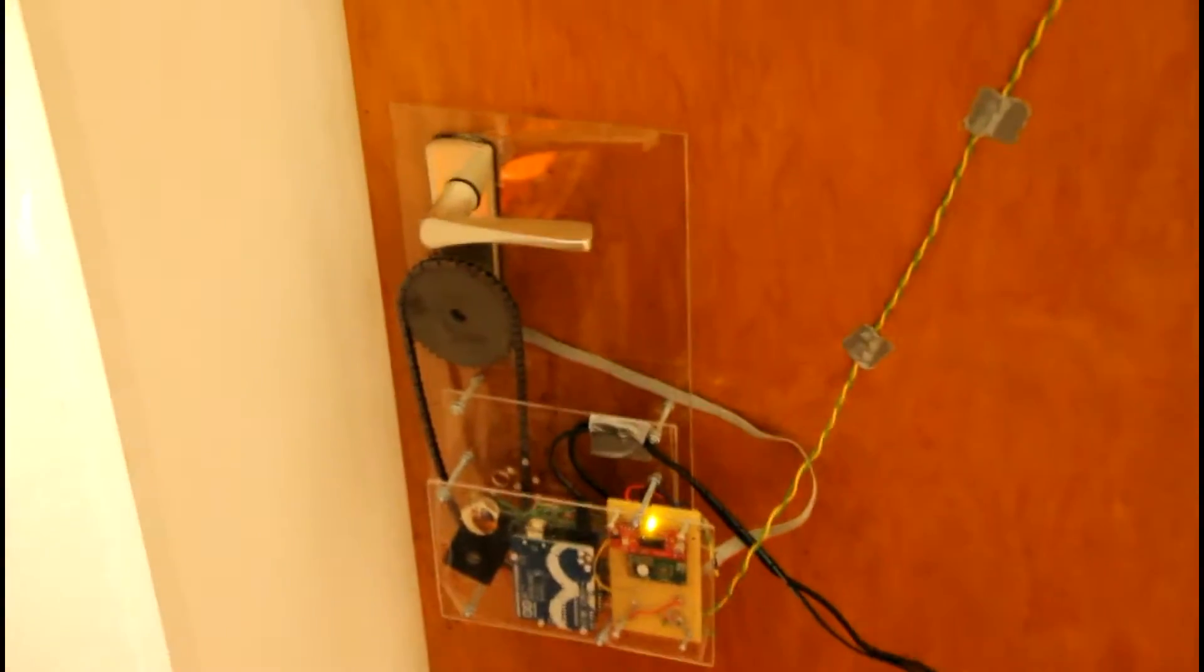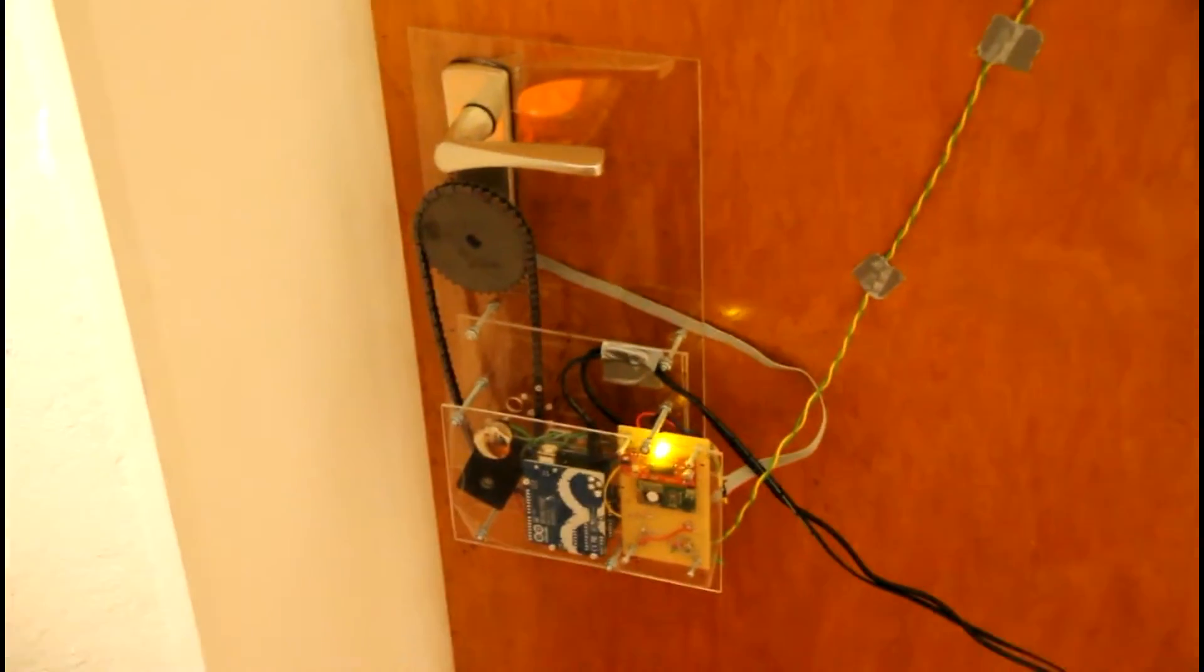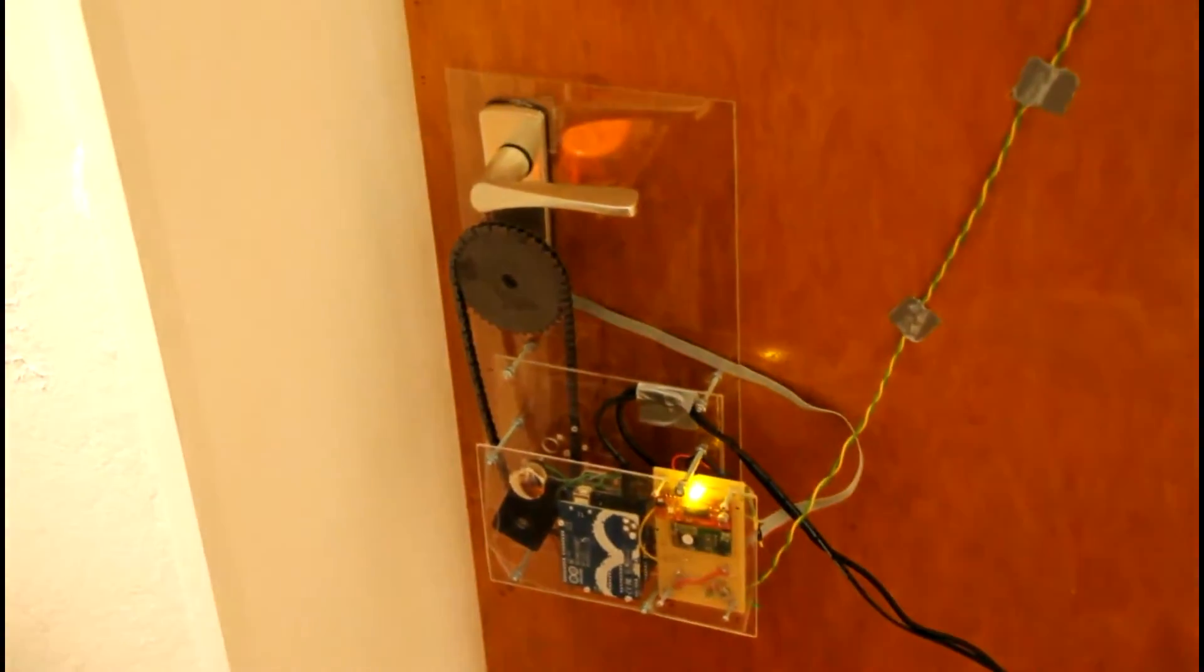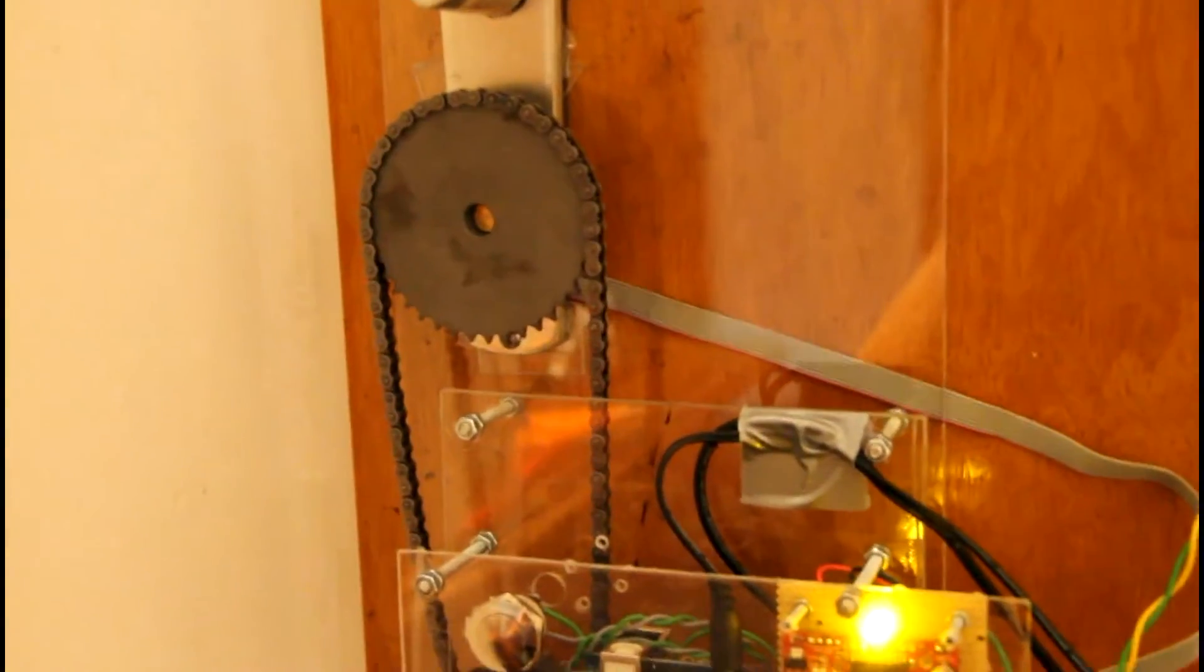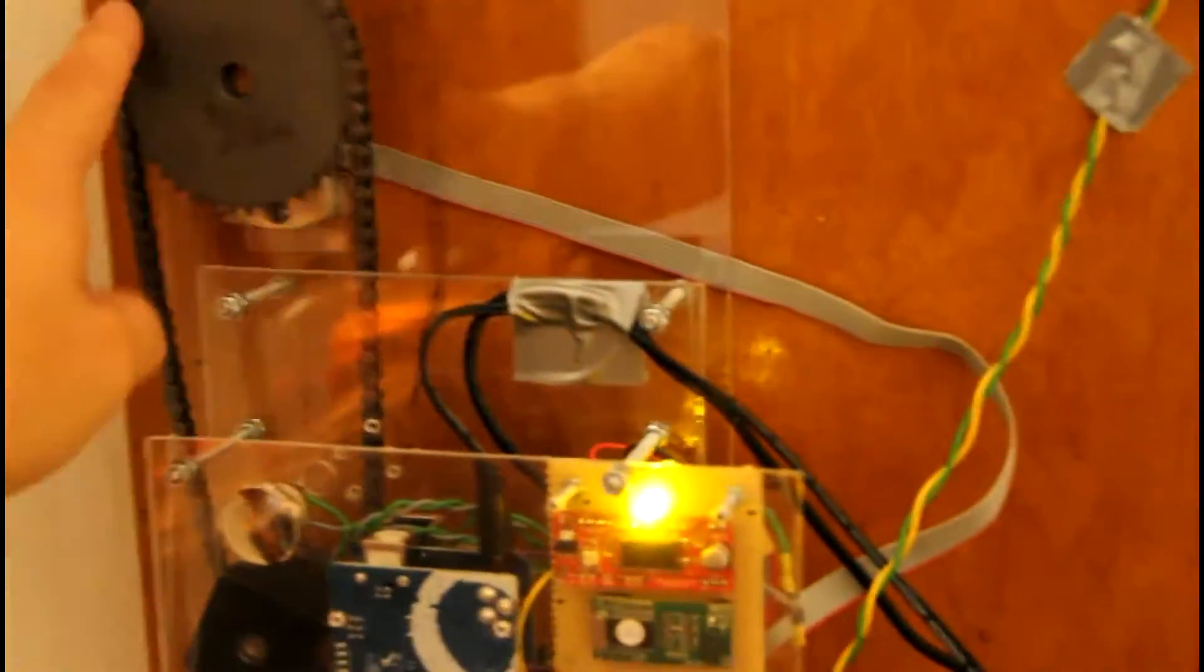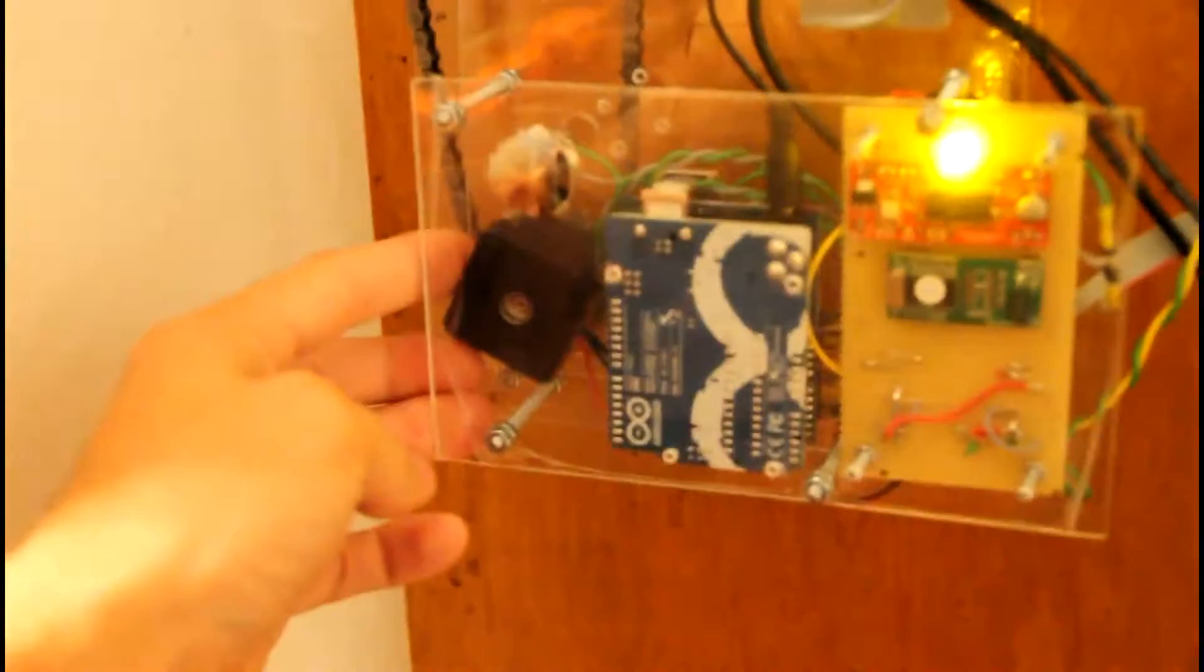This is my latest project, an RFID door opener. It will open the door mechanically with a chain and a gear wheel, a stepper motor.